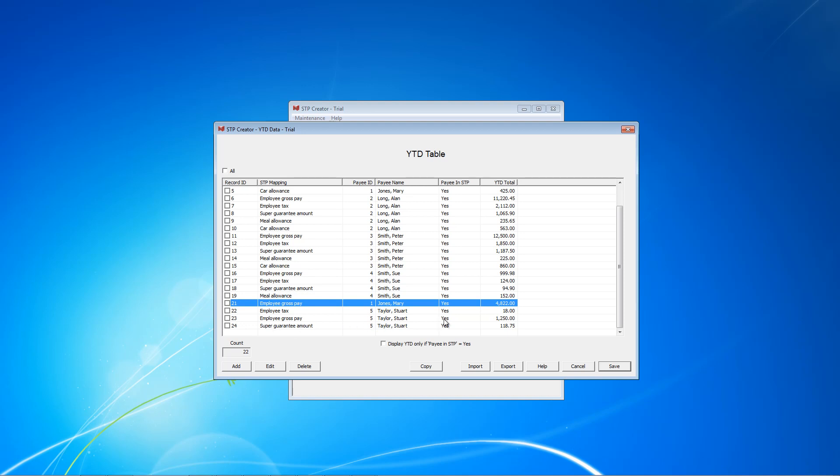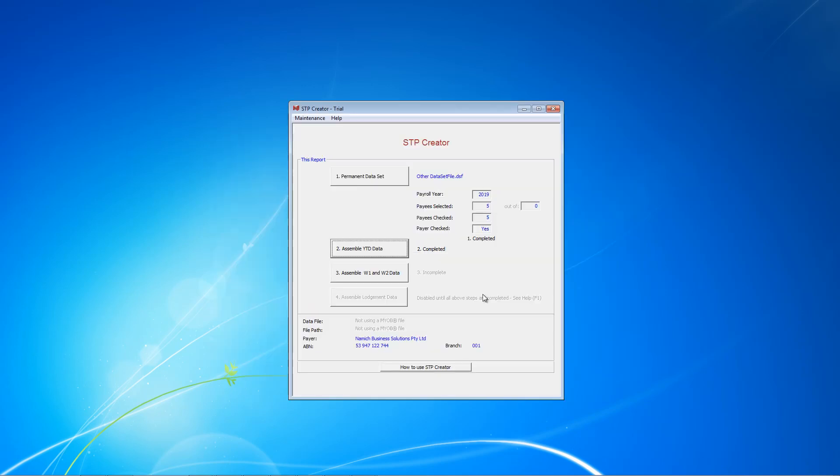What you will notice is the zero entries. The car allowance for Sue and the car and the meal allowance for Stuart are missing. That's because we're excluding zero amounts from this table. If you go through all these amounts, you'll see that we've got all the Year-to-Date amounts for each payee in this table, 22 entries in total. And we can now save this screen. Number 2 is now showing us completed.